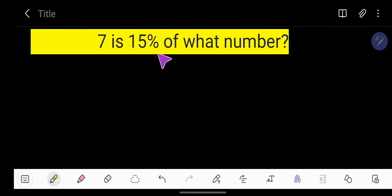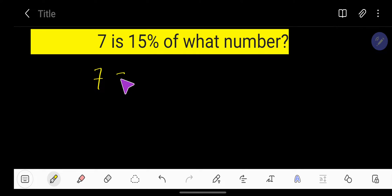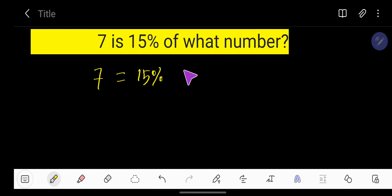Seven is 15 percent of what number? To solve this, we'll use the translational method. Seven means 7, is means equals sign, 15 percent means 15%, of means multiplication sign, and what number means our variable.